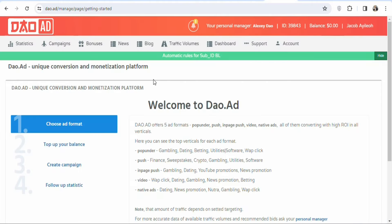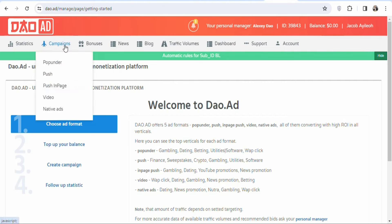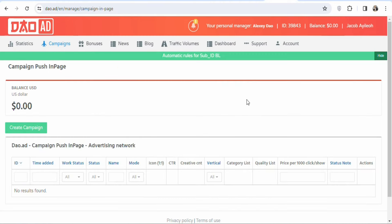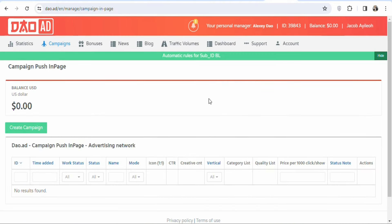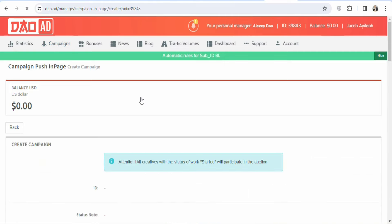Once you create your account and log in, you'll see the dashboard. The next step is to create your campaign. Click on Campaigns, then select the ad format. There are many different ad formats to choose from — in this case, I'm going to select Push in Page. Click on it, then click Create Campaign to enter your campaign details.